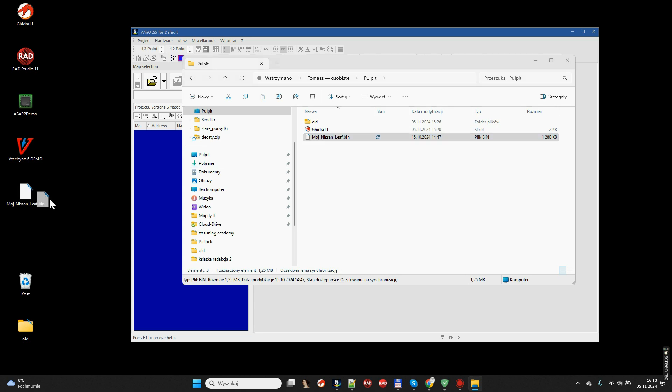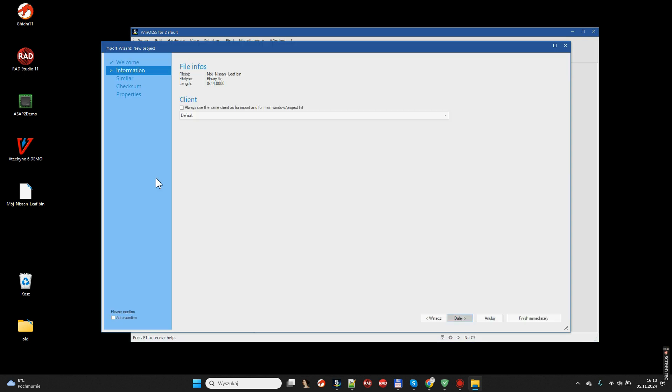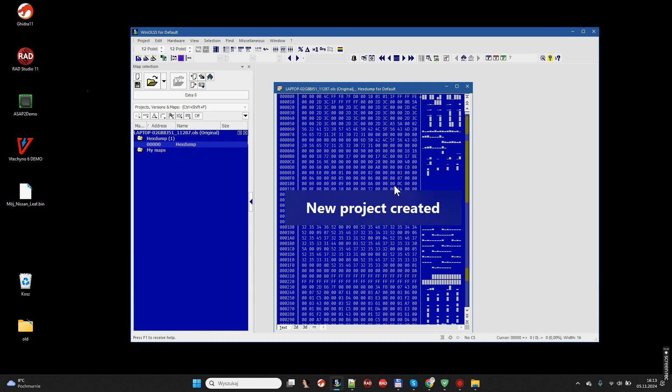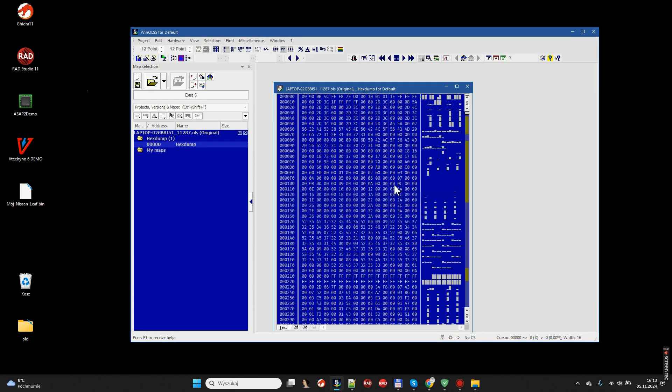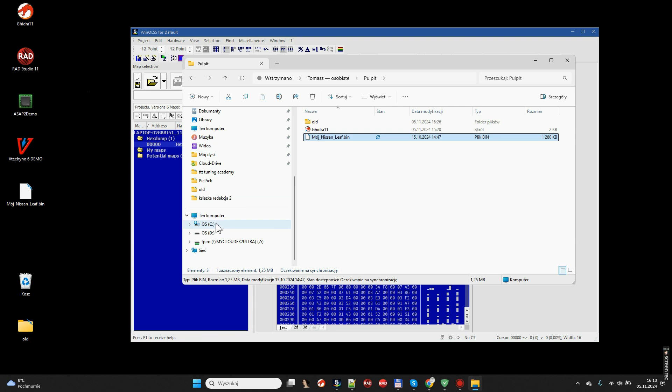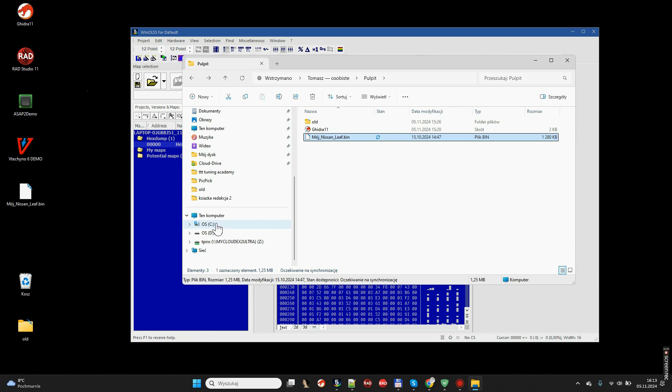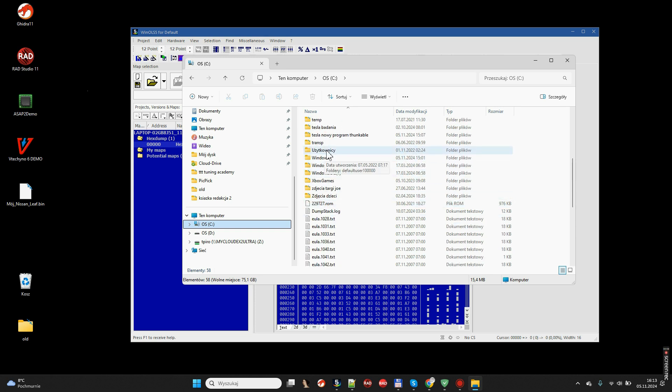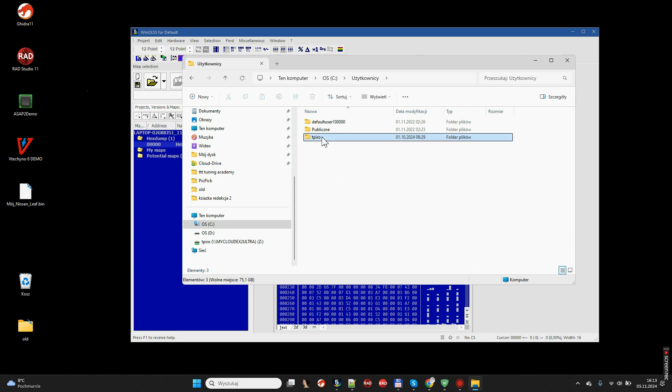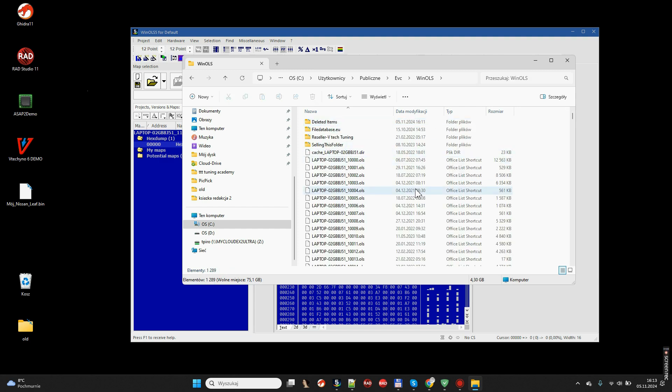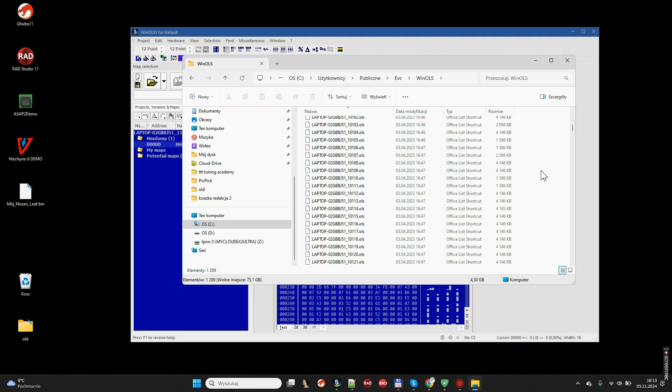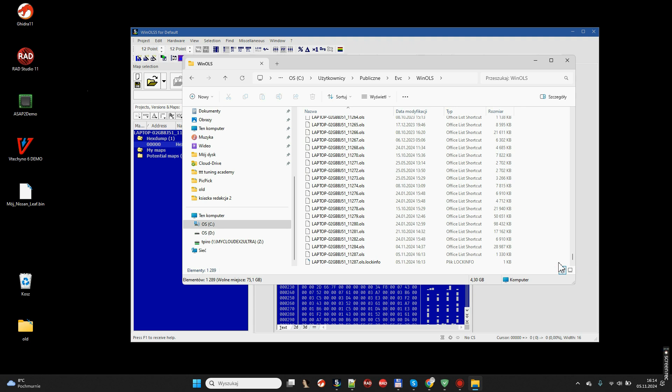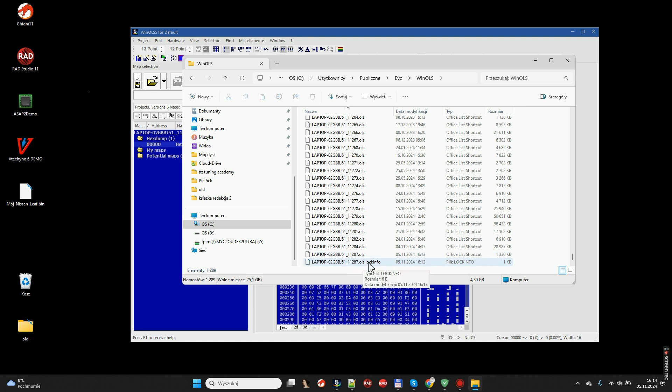The moment I open this file in WinOLS, I simply drop it into the WinOLS. I am going to have a project produced. And now when we go to the directory that we showed ourselves a moment ago, which contains all of our files, all of our projects, we will discover that our Nissan Leaf is the file with the extension OLS and another size. It has a size of 1330 KB. And it was as a binary file 1280. Why?